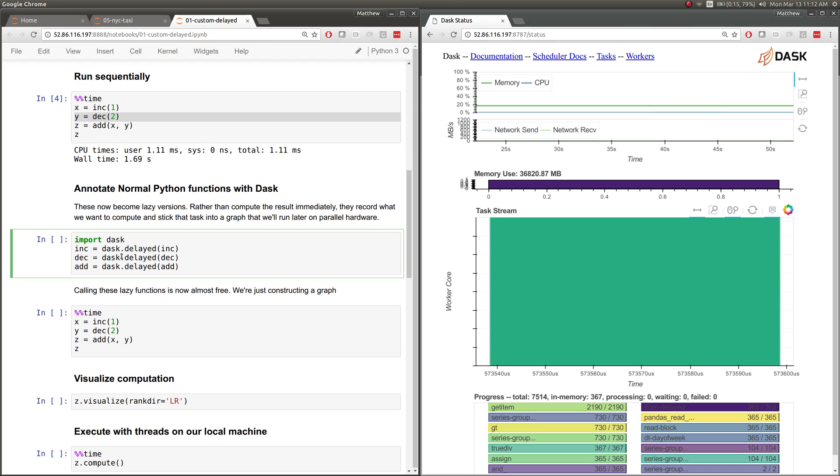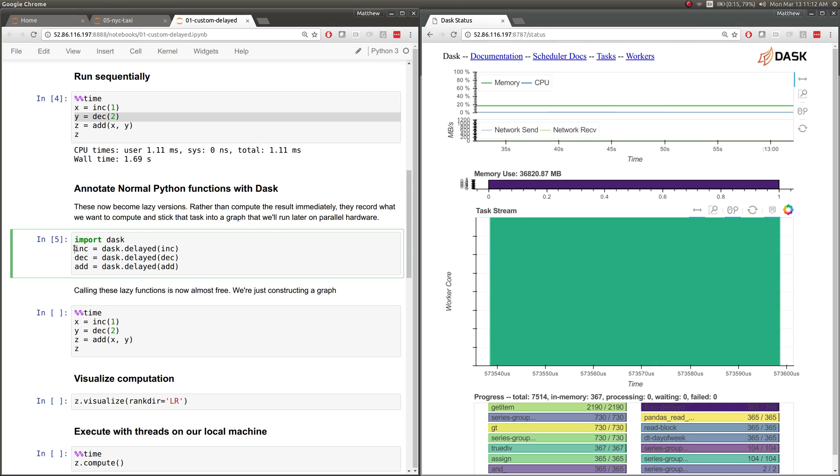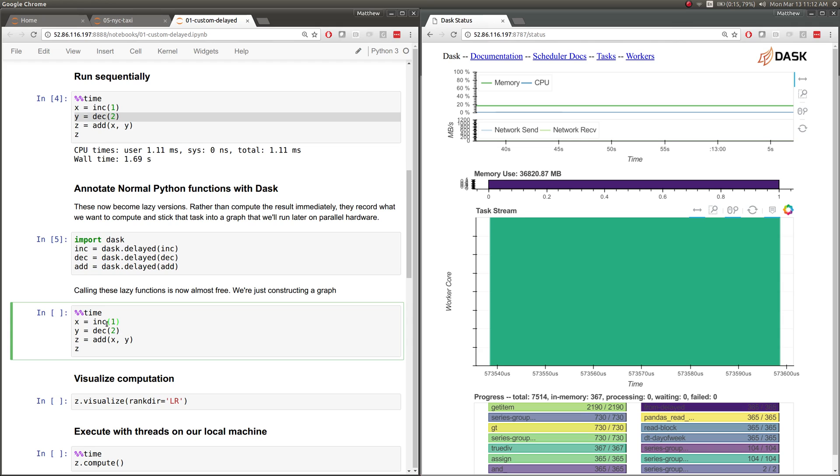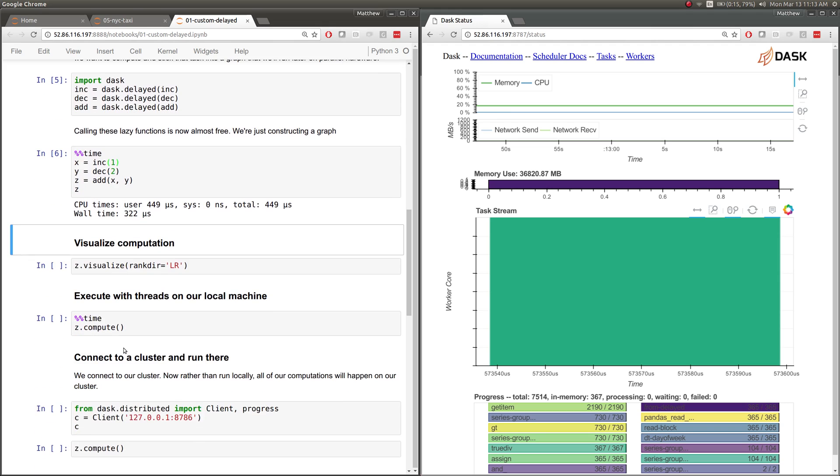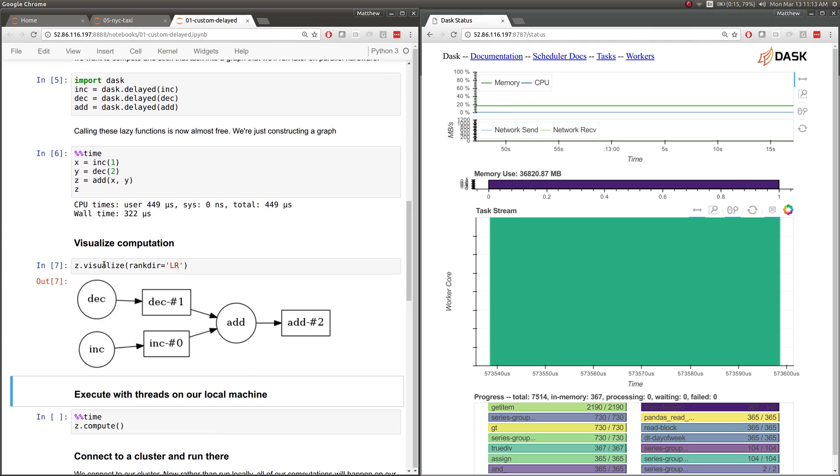When we do that, we're going to take our normal Python functions, increment, decrement, and add, and we're going to mark them with Dask delayed. What this does is that now these functions increment, decrement, and add don't compute immediately. Instead, they compute lazily. They take the arguments that were given and put them into a graph. So this runs now instantly, but didn't actually do any work. What it did instead is it created a computation for us. We're going to call decrement on something. We're going to call increment on something. Those are two results. We're going to feed both of those results into the add function and get a result back.